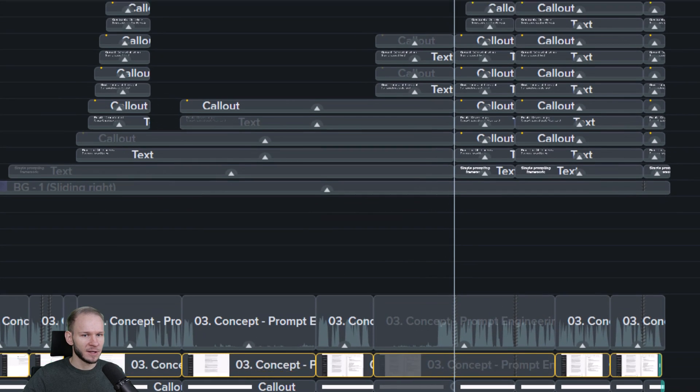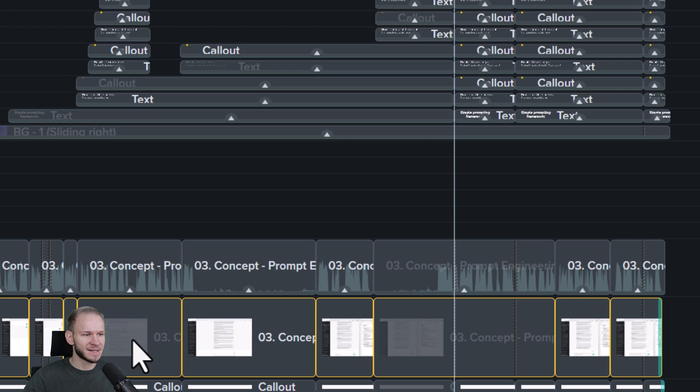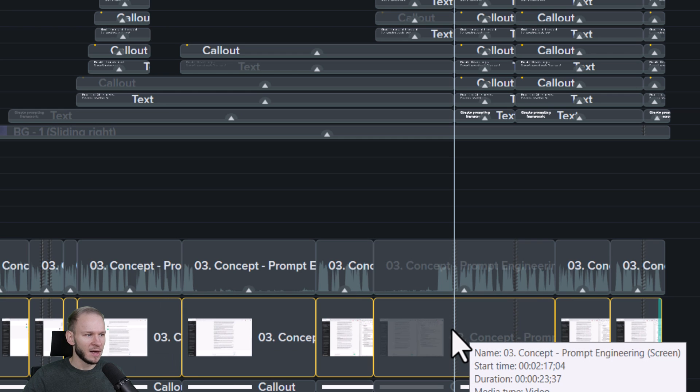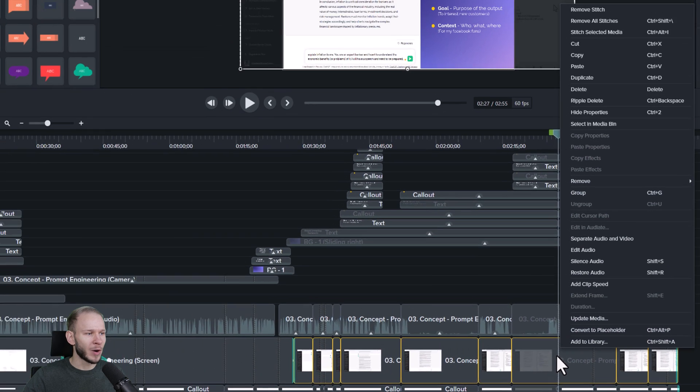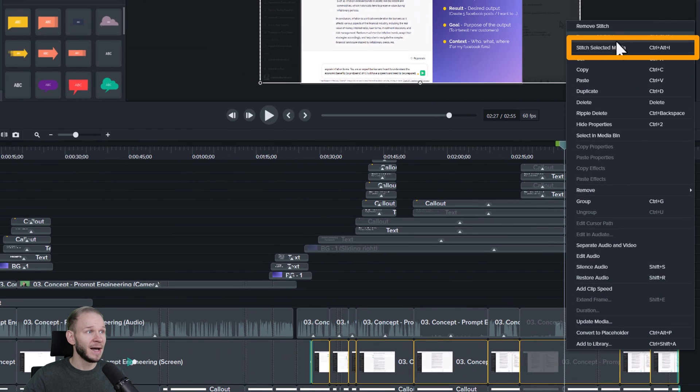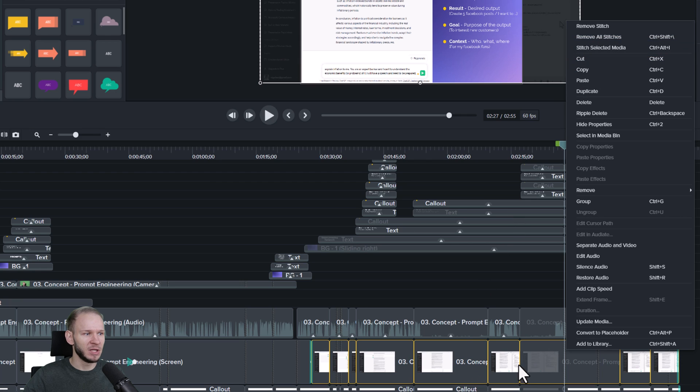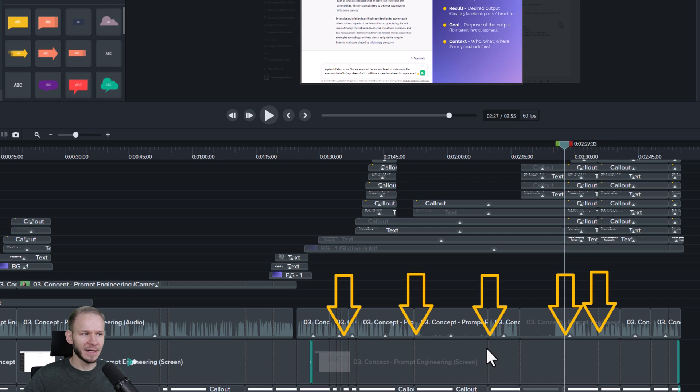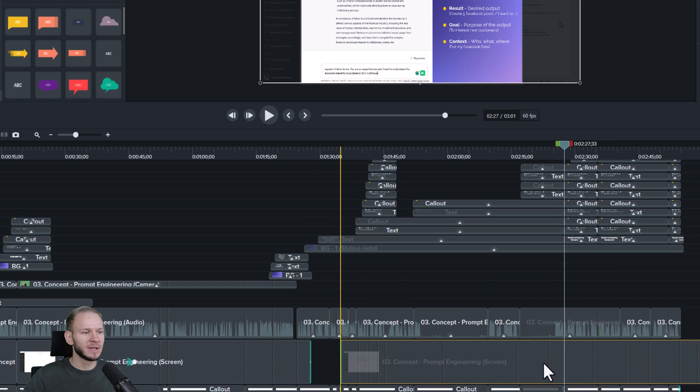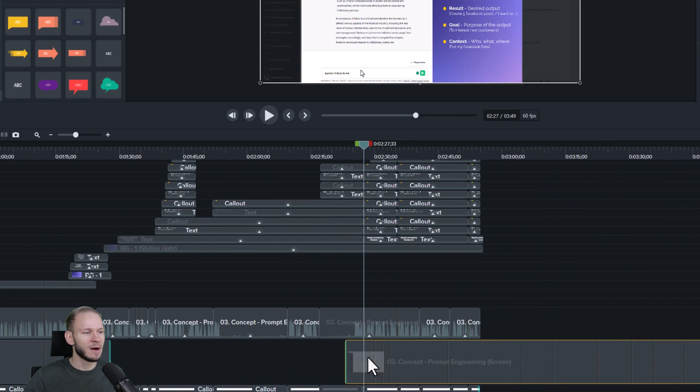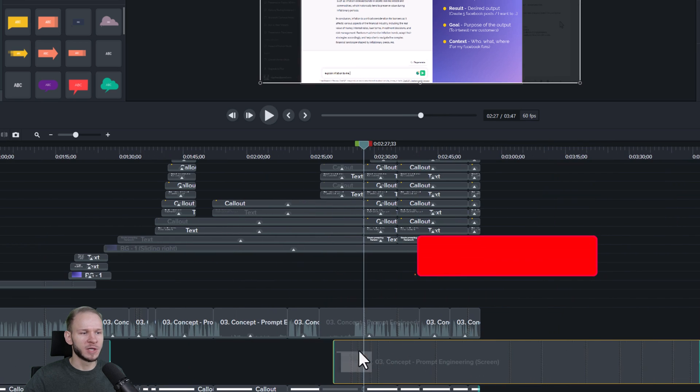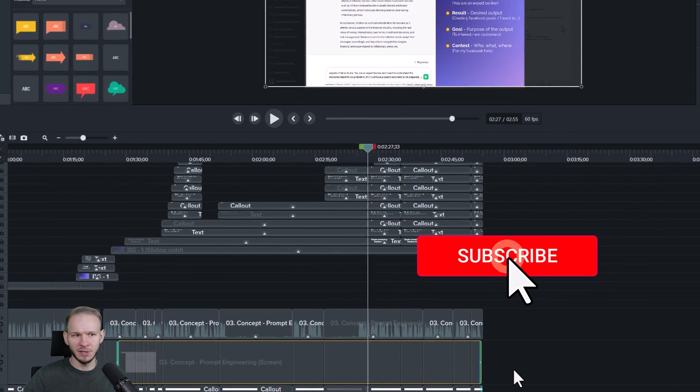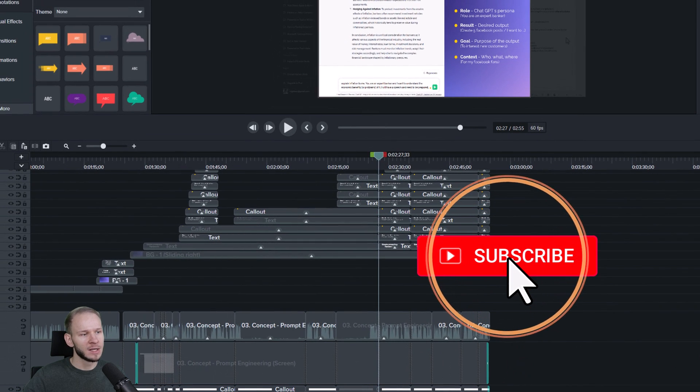What I can do, if this is the same footage file, I can right-click on it. I can select stitch selected media if it's close to each other. By stitching the selected media back again, it gets those lines, but this is again one object and it's much easier to move around.